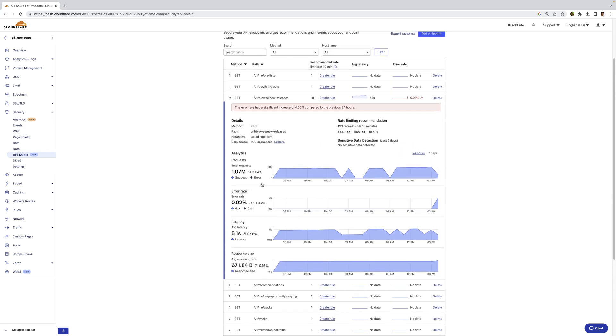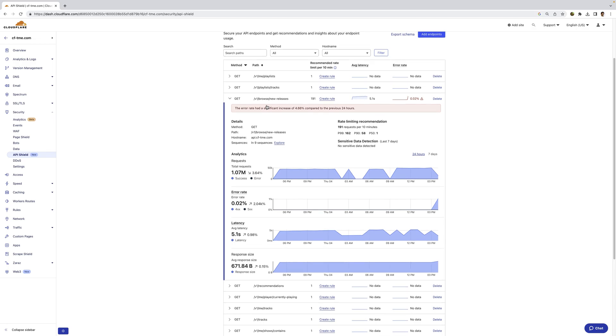If I scroll up here, you can see since we keep a baseline of the traffic, we can also detect anomalies. So here you can see there's been a significant increase in error rate, so we're alerting the customer of that.